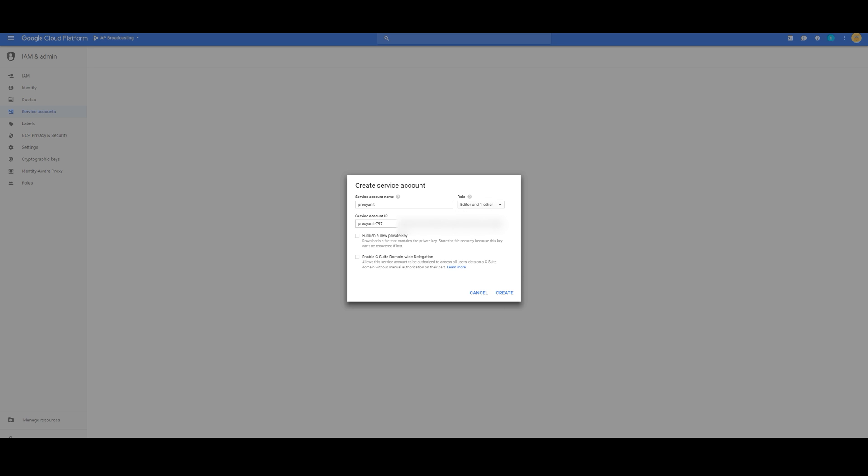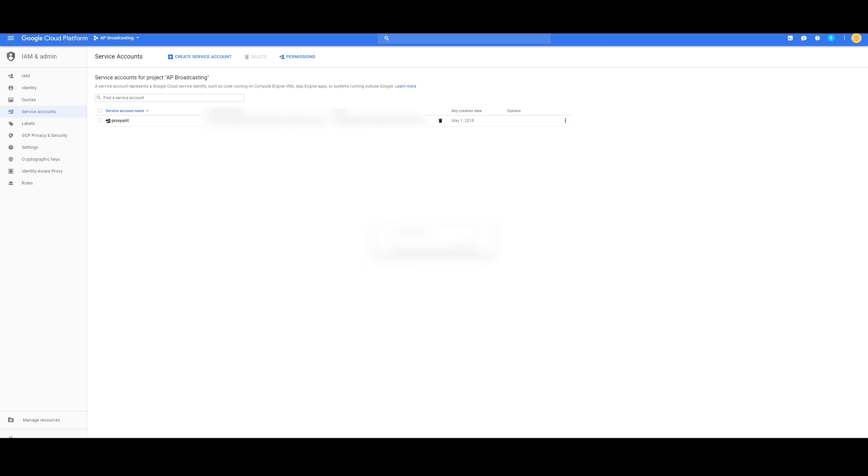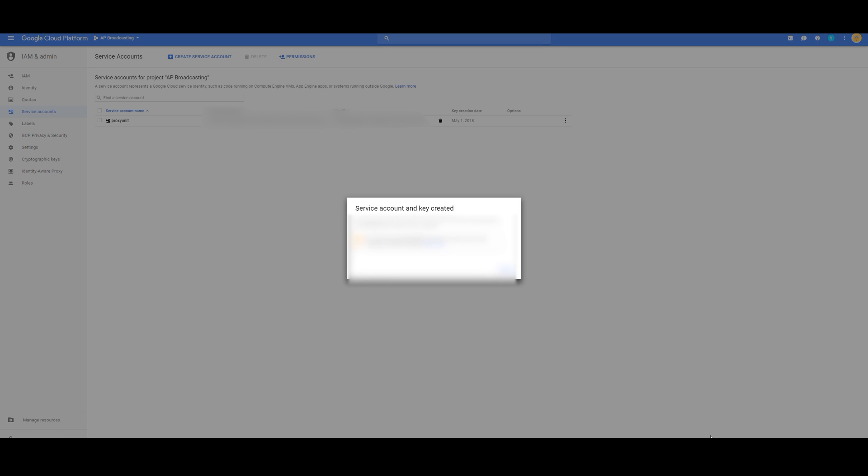I simply like a number in the end. I'm going to go with that, and then furnish a new private key, a JSON key type. Create. And it downloads.